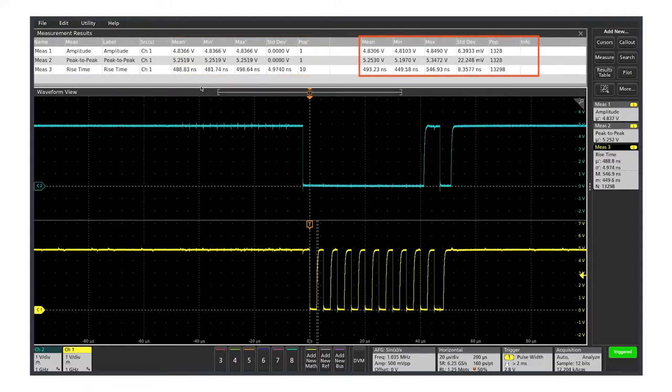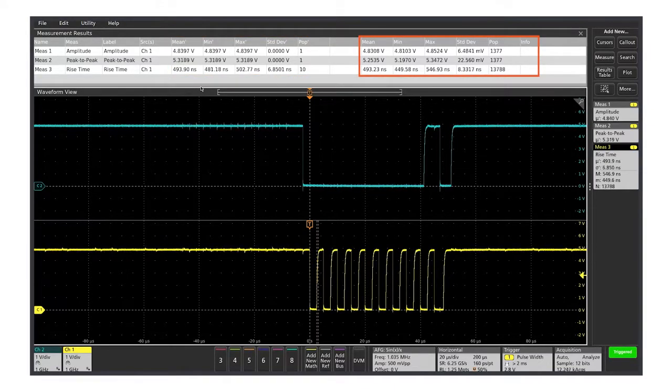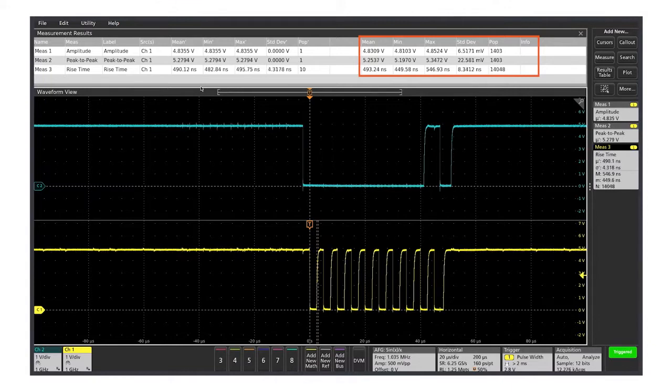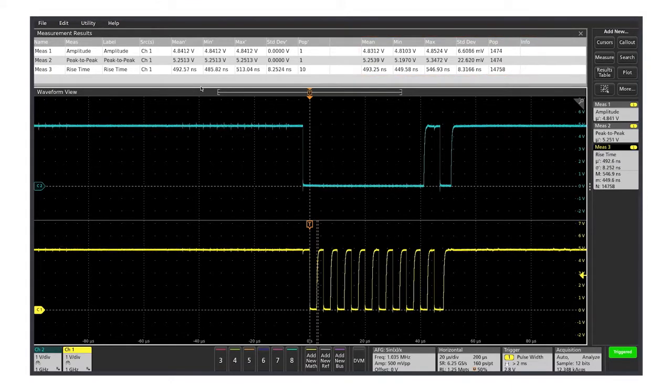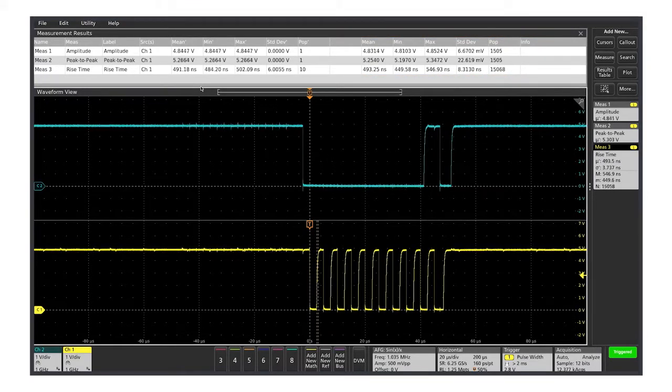The columns on the right show the accumulated statistics on all measurements made over all acquisitions. You can quickly see the behavior of a measurement over tens of cycles or millions of cycles.